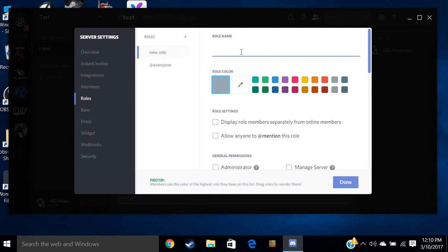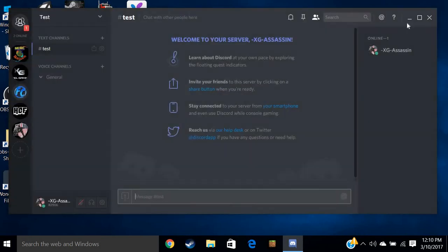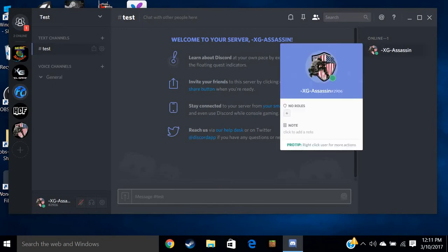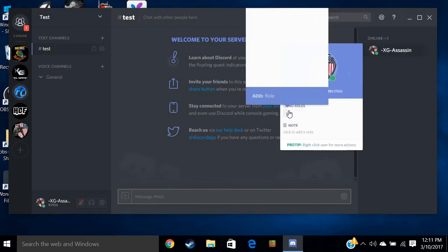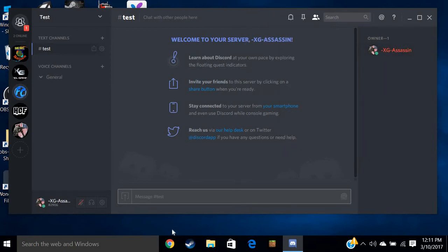You want to make this owner role, which the owner should be able to do whatever you want, make whatever color you want. You always want to do this no matter what. This displays the role separately. Now it should say owner. I have to click on my name, add role, owner. There you go, my name will say owner.